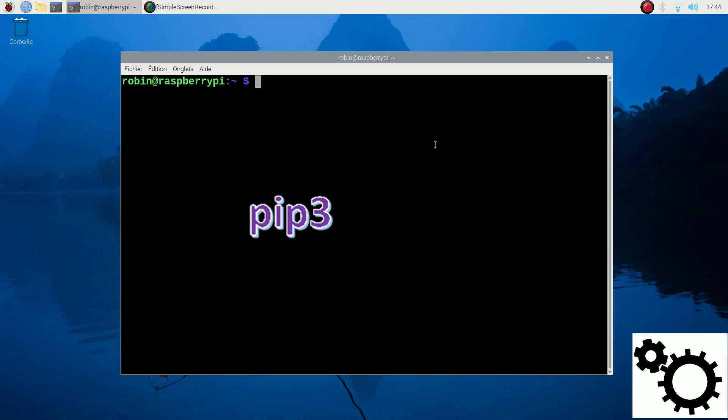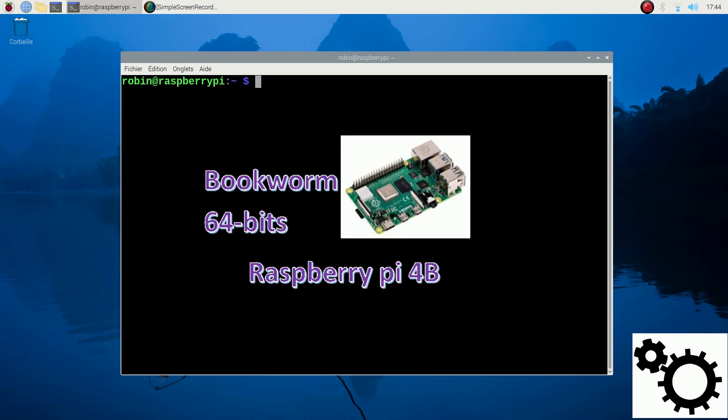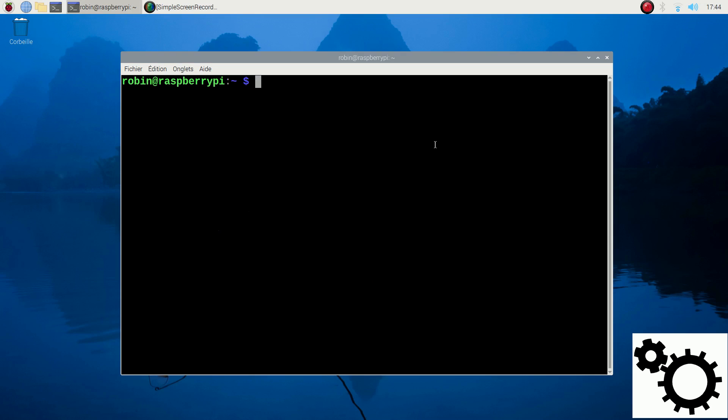So for this demonstration, I'm using a Raspberry Pi 4B running with the 64-bit version of the Bookworm OS. I will try to install guizero and I will first show you it's not installed.